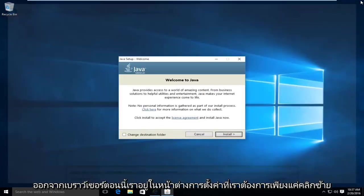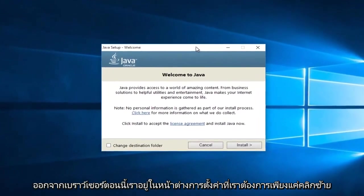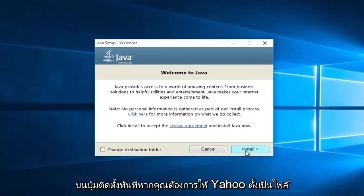At this point, we can close out of the browser. Now that we're in the setup window, we want to just left click on the install button.